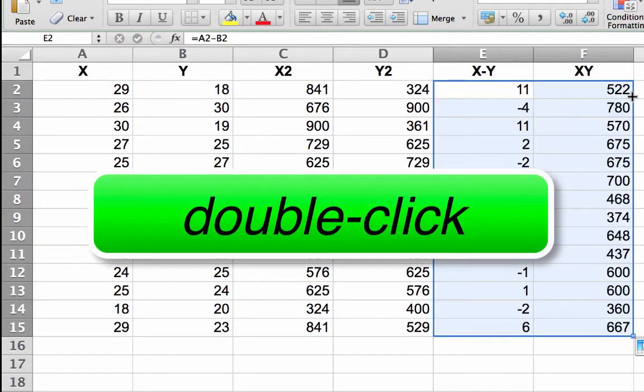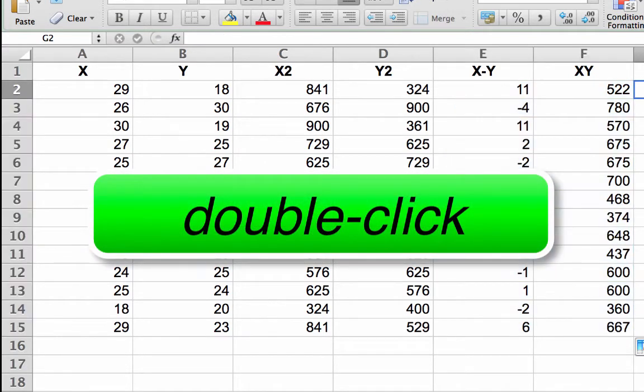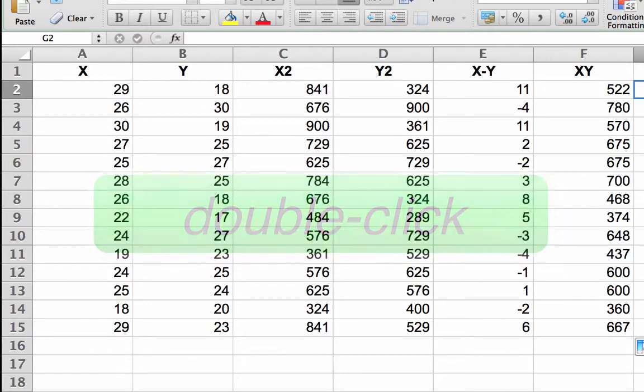Hover and when the cursor turns into a plus sign, double click. This will copy the formulas from both cells down both columns.